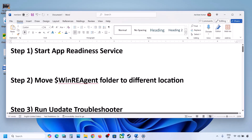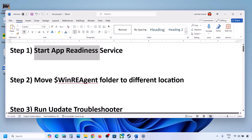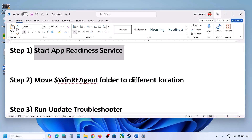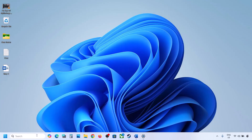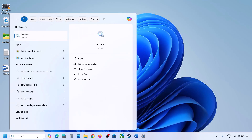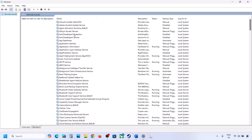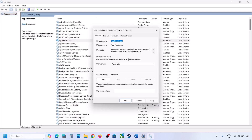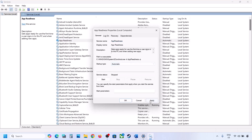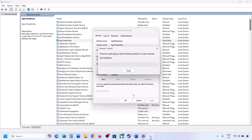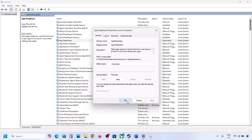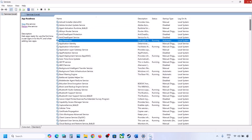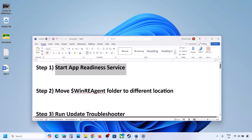The first step is to start the App Readiness service. For this, type 'services' in the Windows search box and then click on Services. Find App Readiness, double-click on it, set it to Automatic, click Apply, click Start if highlighted, and then click OK. If the update is still not installing, move to the next step.